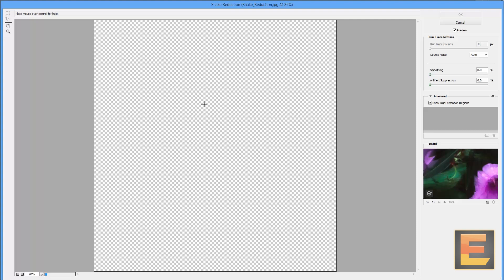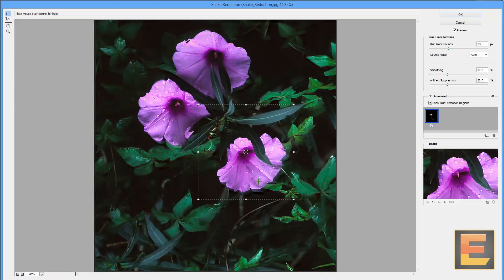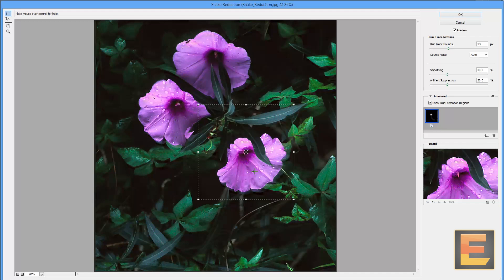So you go to sharpen, shake reduction, and you can immediately see that it's found some edges, it's sharpened the picture, and it's removed the ghosting.